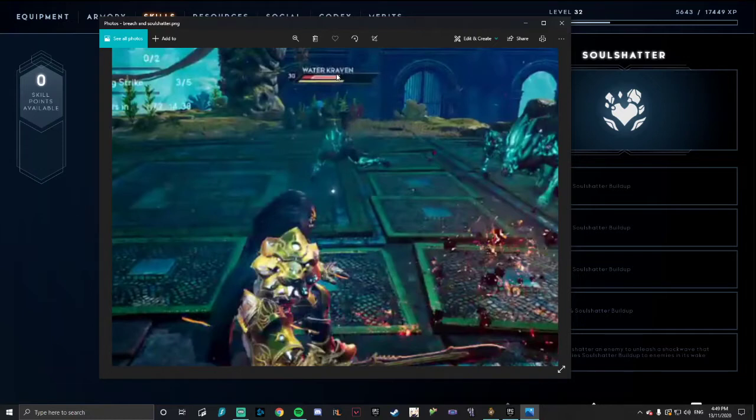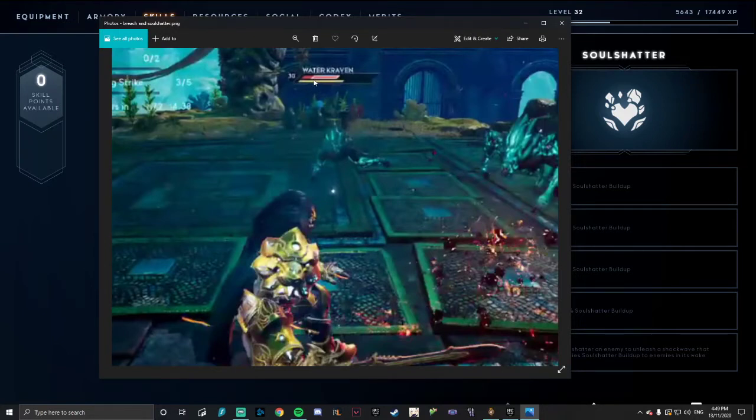Once that white bar covers an enemy's whole health bar or however much it covers, if you hit them with a heavy attack it will proc that white bar, the Soul Shatter, and instantly do all of that white bar as damage.